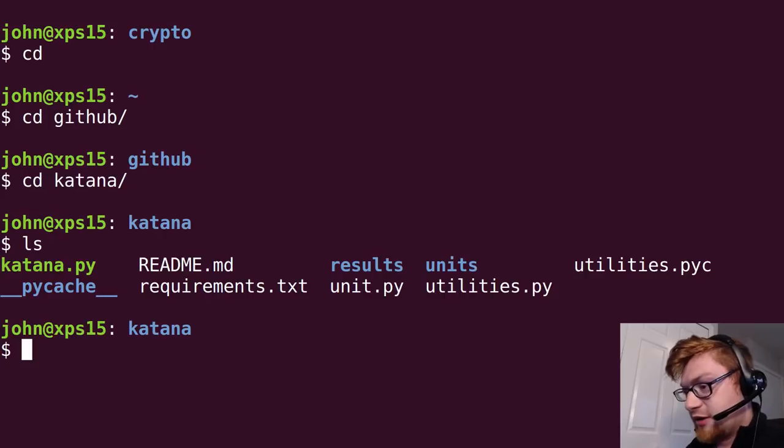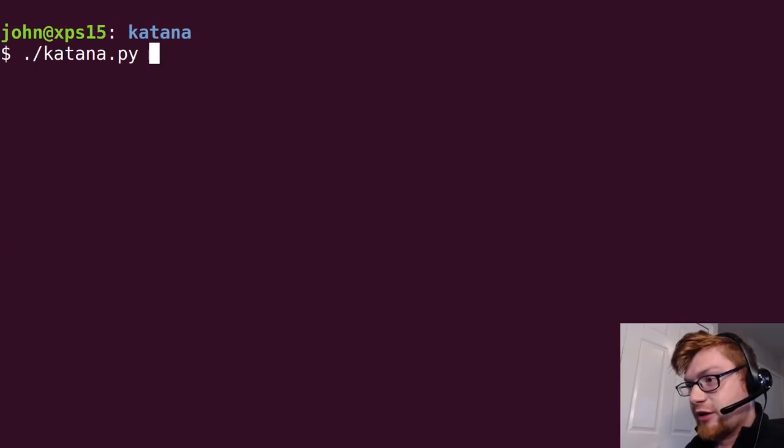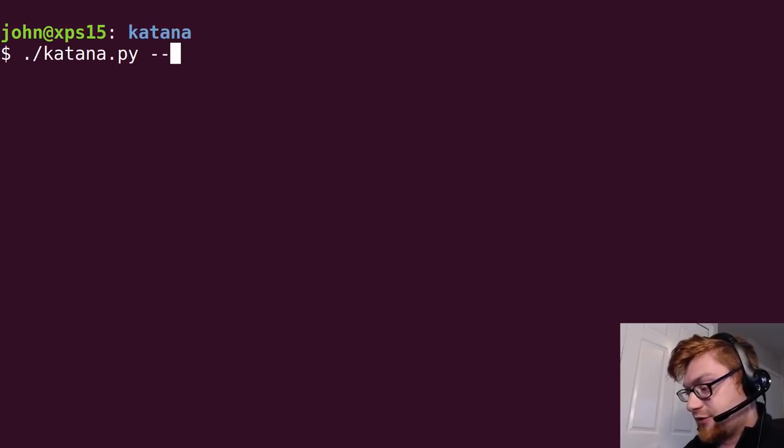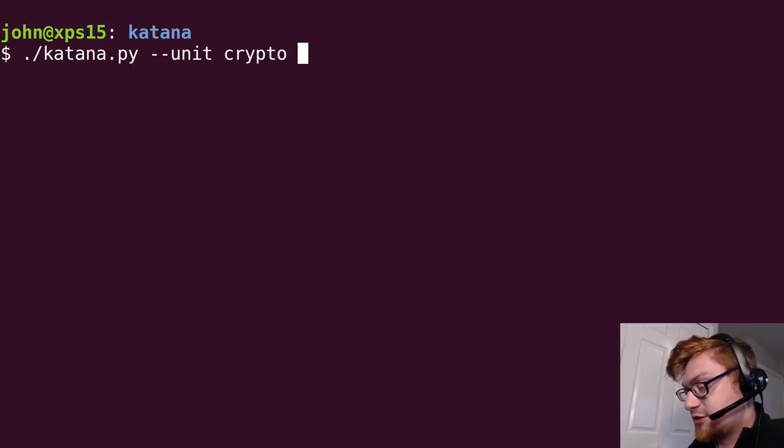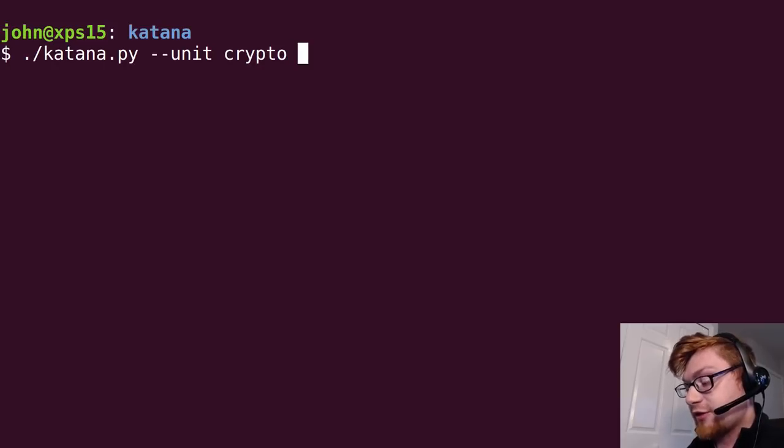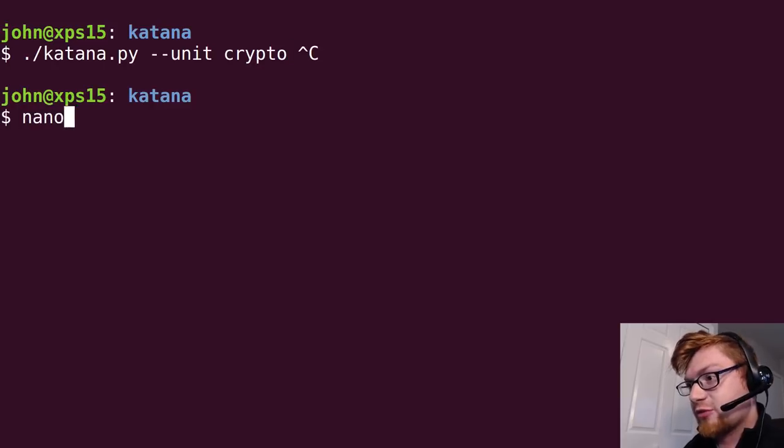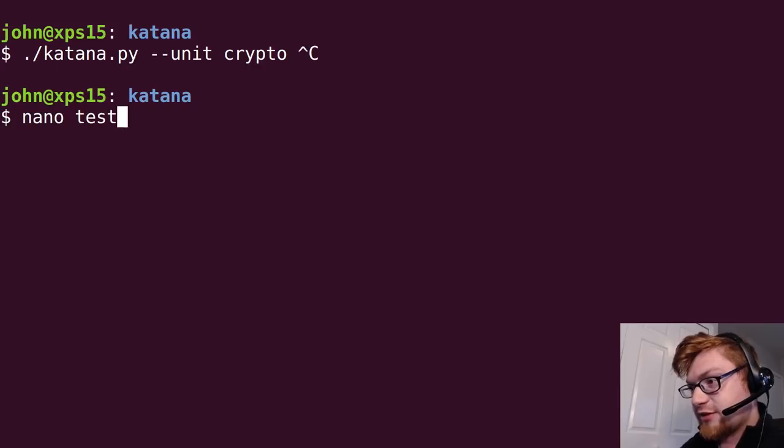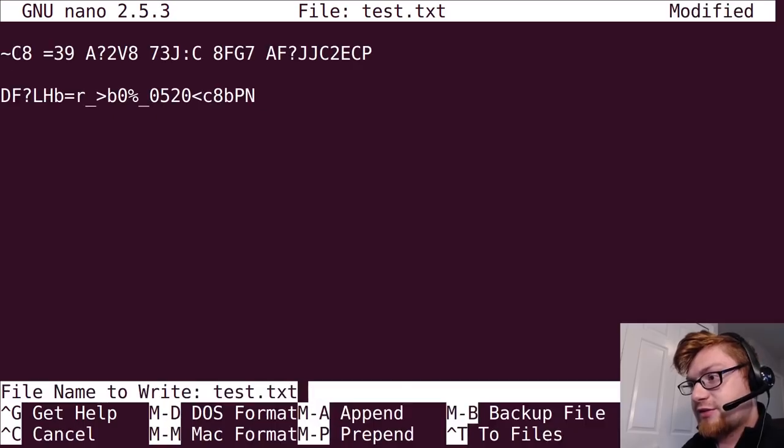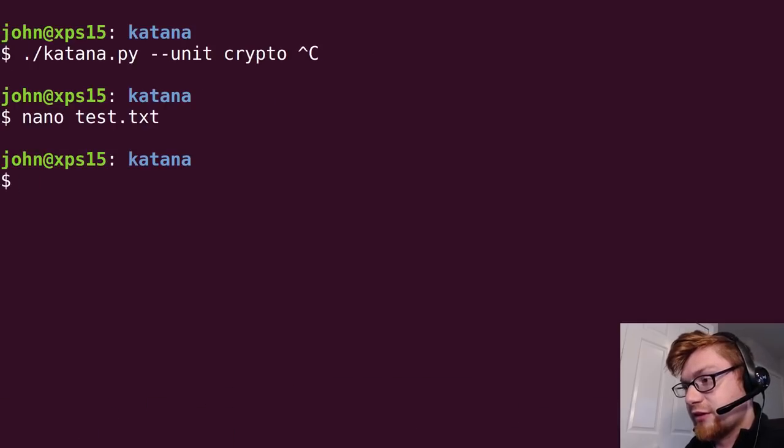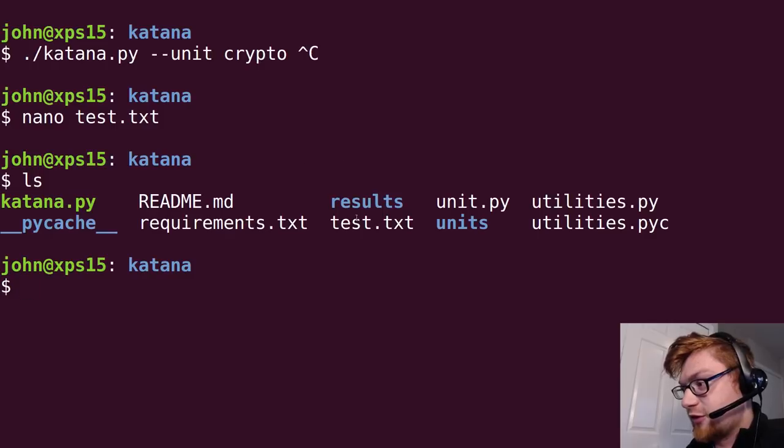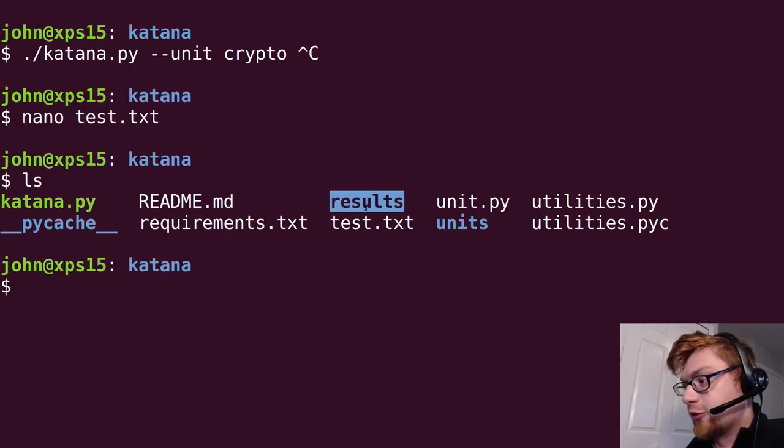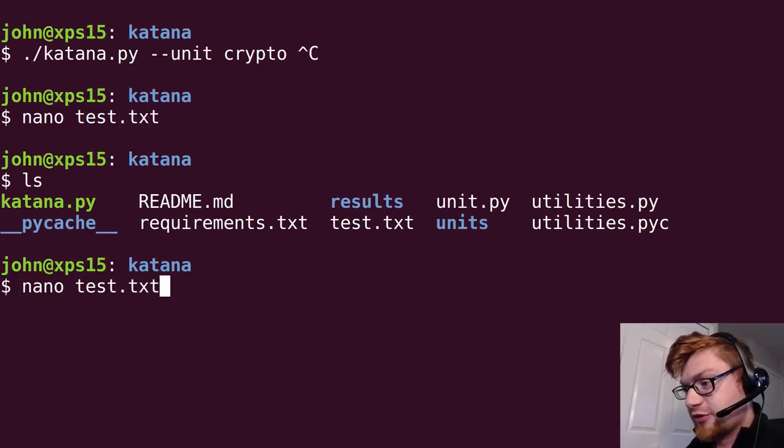Let's move into katana. We can run katana, we'll specify the unit - it is a cryptography challenge and we need to know a file for this. Let's actually create a file before we do this. Let's just say test.txt, paste it in there. I actually have a results folder already so this will yell at me if I were to try and run katana like that.